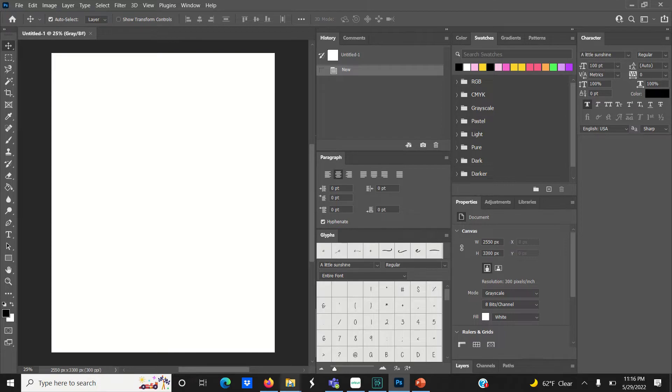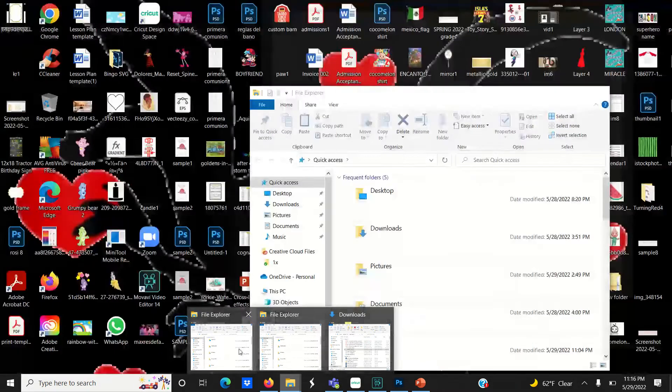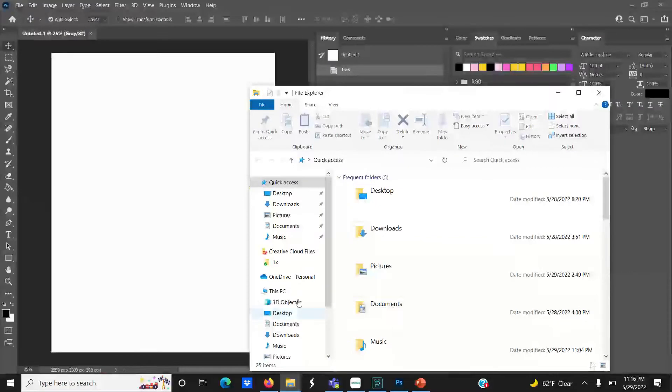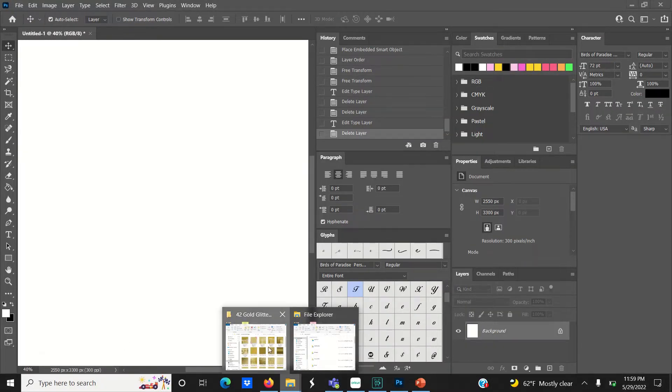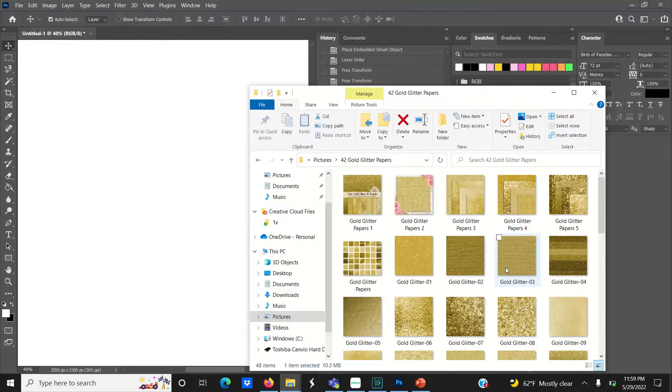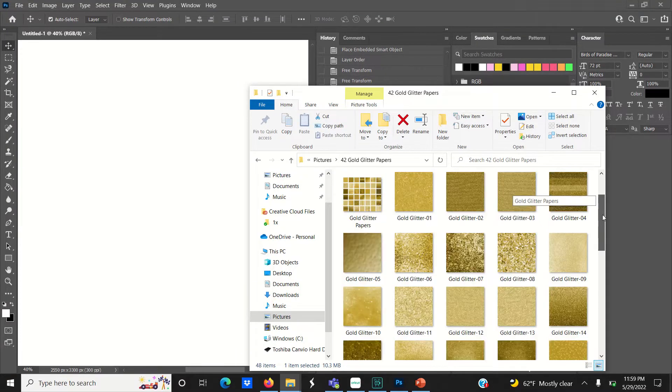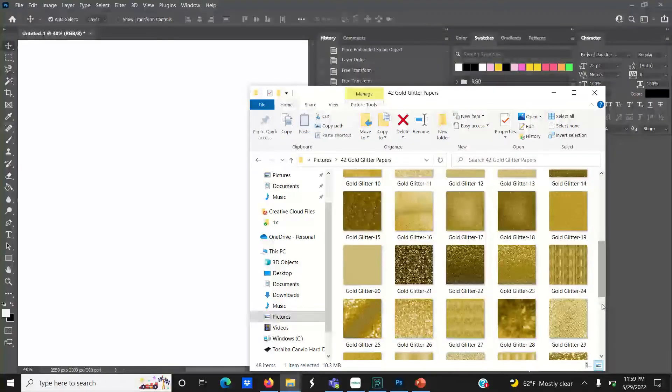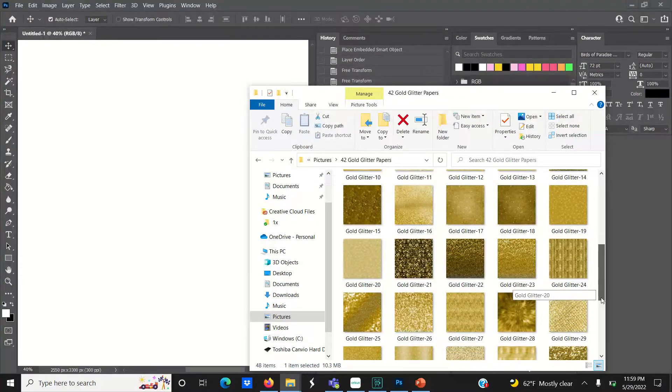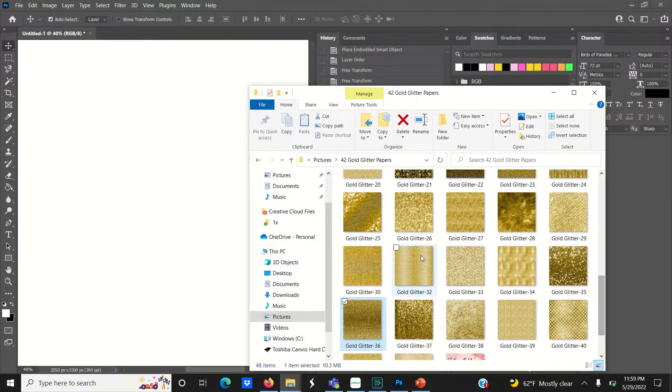You can also find free images to use for your projects on pexels.com and other websites. This particular set of gold glitter paper I'm using I bought off Etsy for about two dollars, and it comes with 42 glitter gold digital papers.